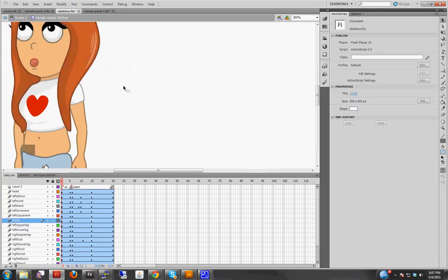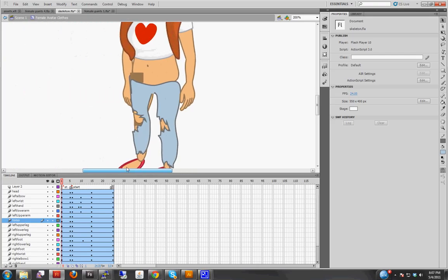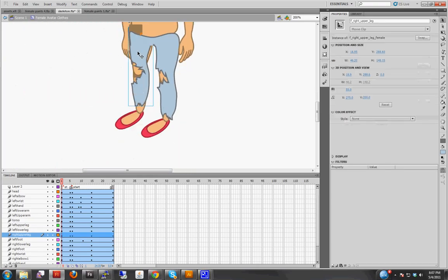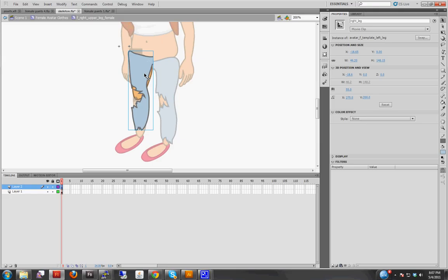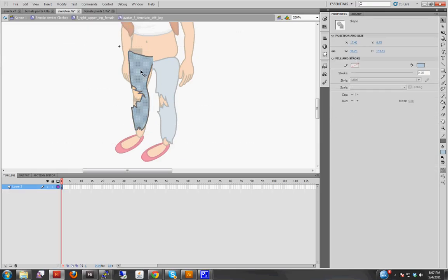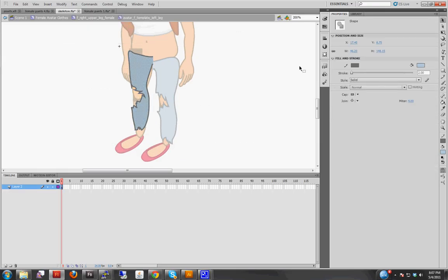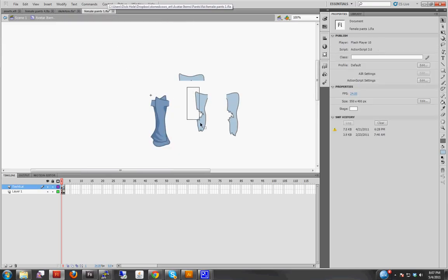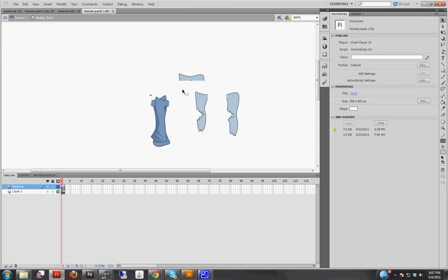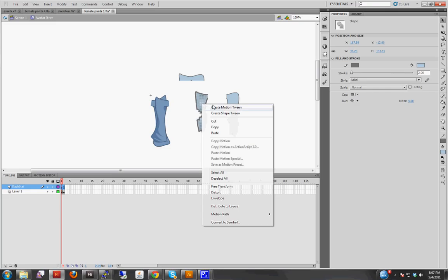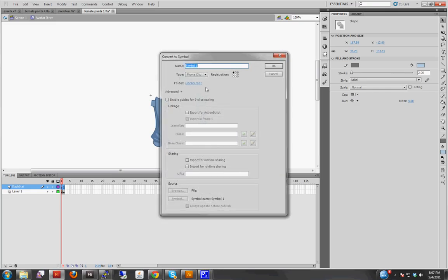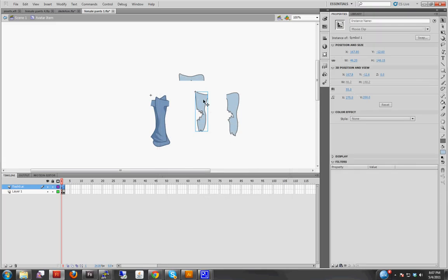So we're happy with these positions, so let's just go in, read them off one more time, and then convert them to symbols. So the left leg, sorry, the right leg. Let's convert that to a symbol. Let's convert this to a symbol, right click. Convert to symbol. And it doesn't matter, you can just say okay.